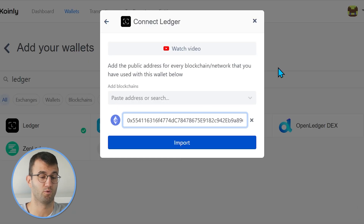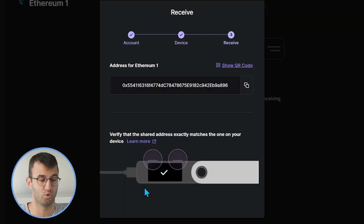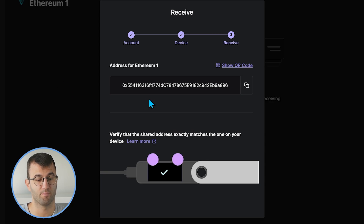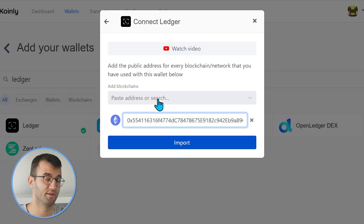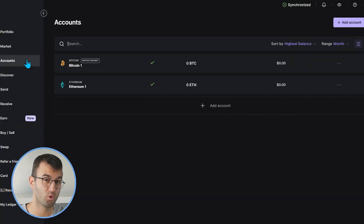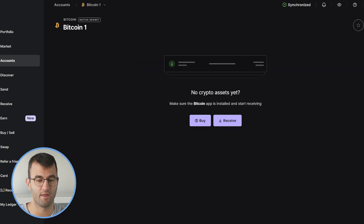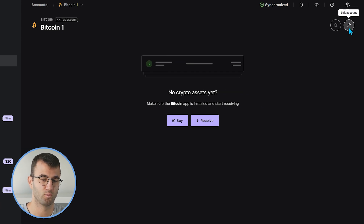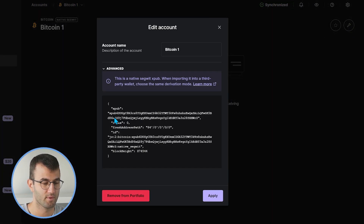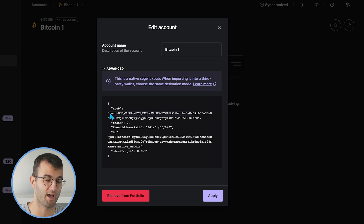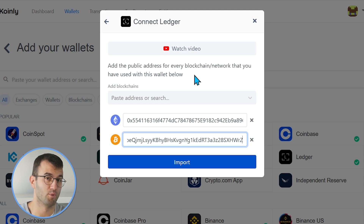If you wanted to add other coins that are similar — like XRP or BNB — you would just find that public address in your Ledger Live, just like we did with Ethereum, copy it, and paste it into Coinly. It's really as simple as that. If you wanted to import your Bitcoin, that's a little different — you need the XPUB key. Go back into your Ledger Live, head over to the Bitcoin account, and in the top right corner there's a wrench icon where it says Edit Account — click on that. There is your XPUB key, and you would just copy and paste it into Coinly.